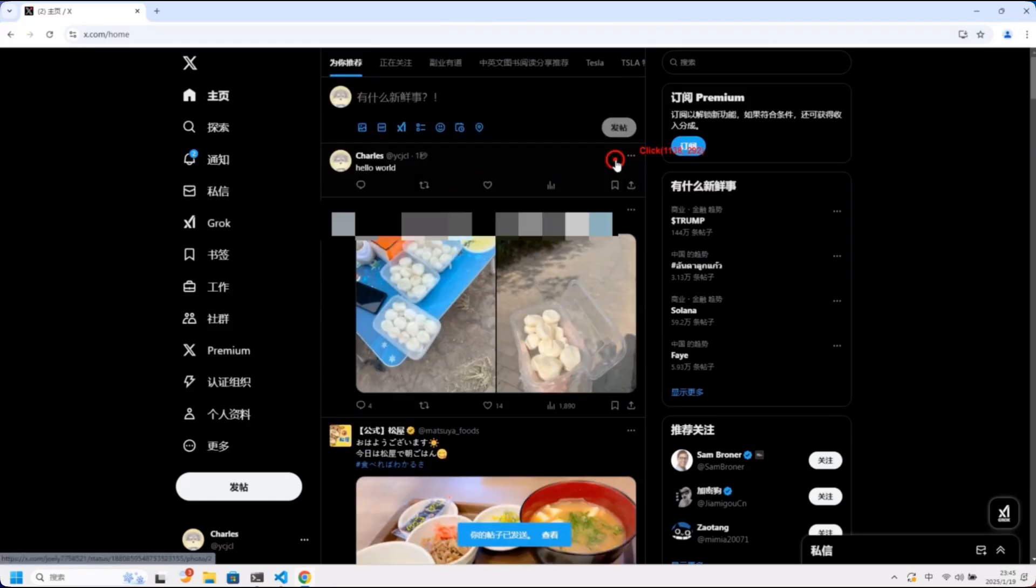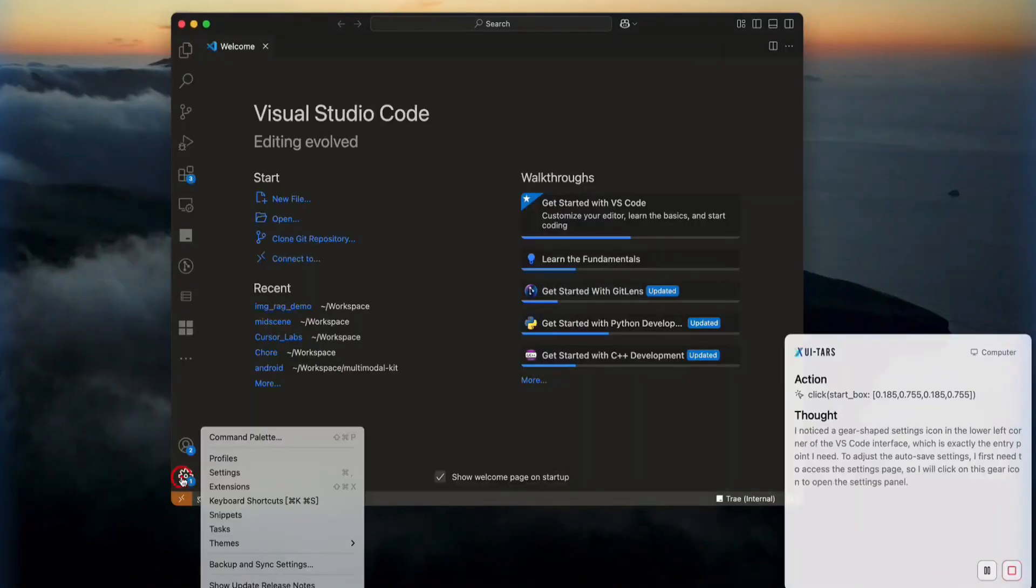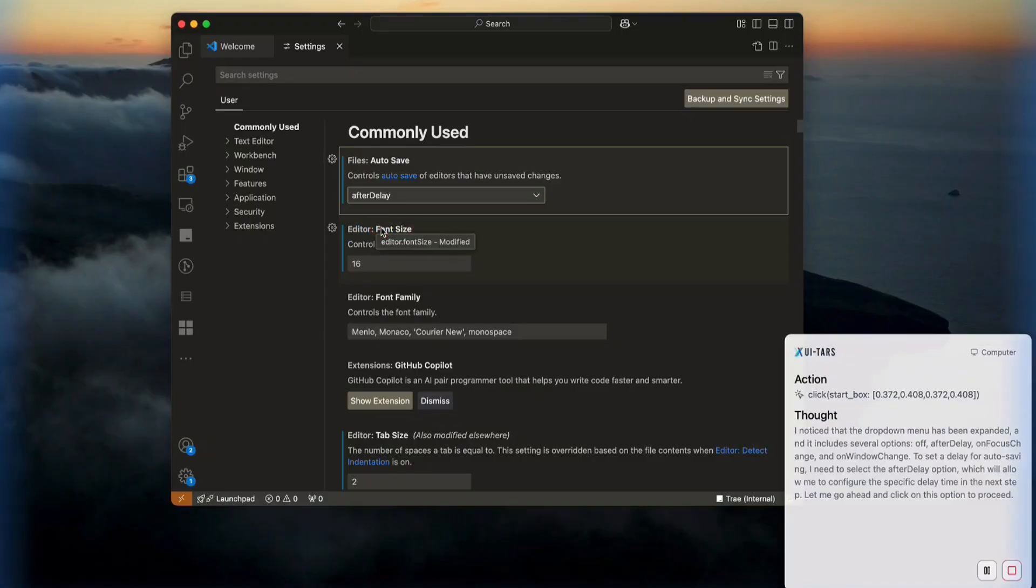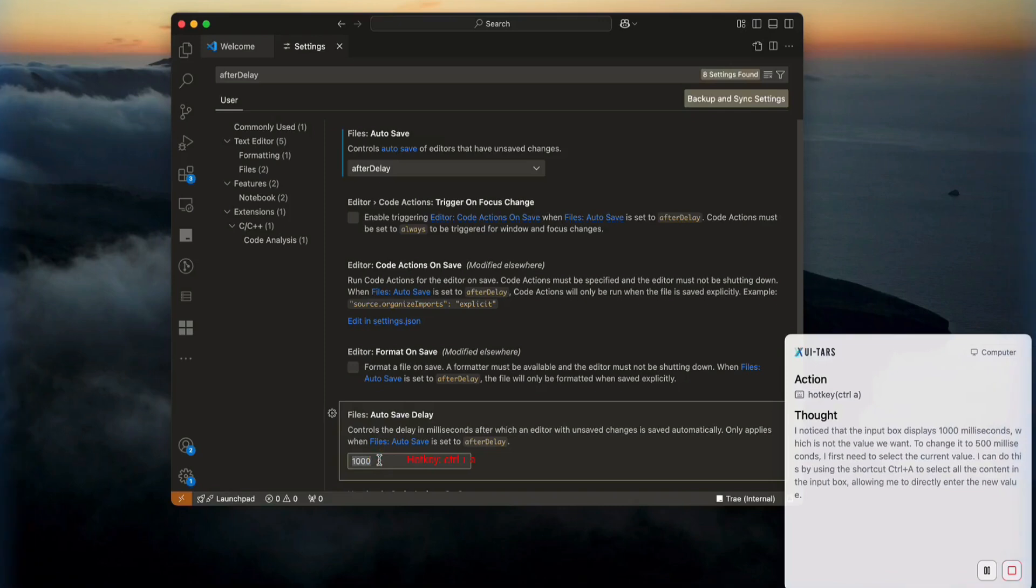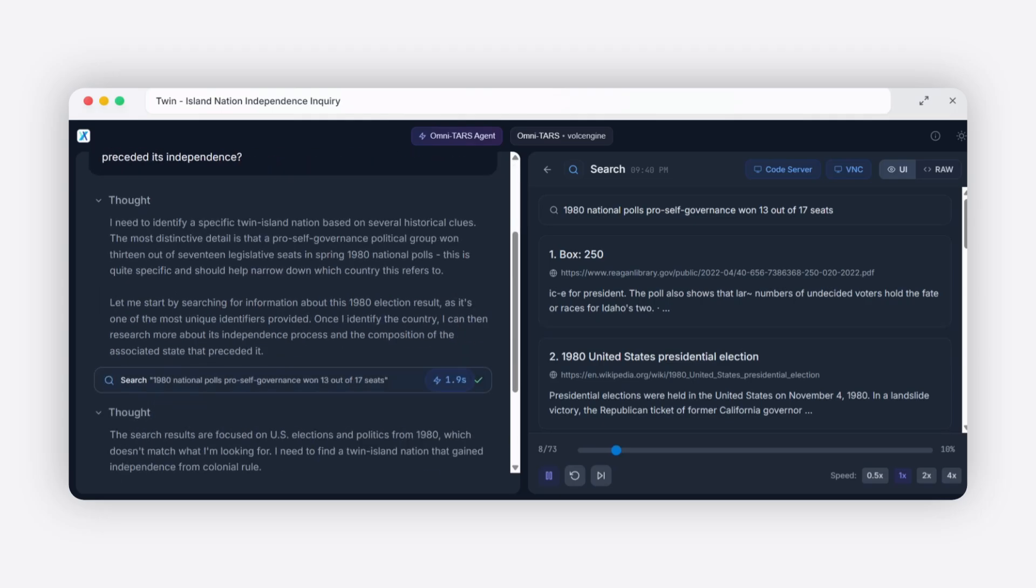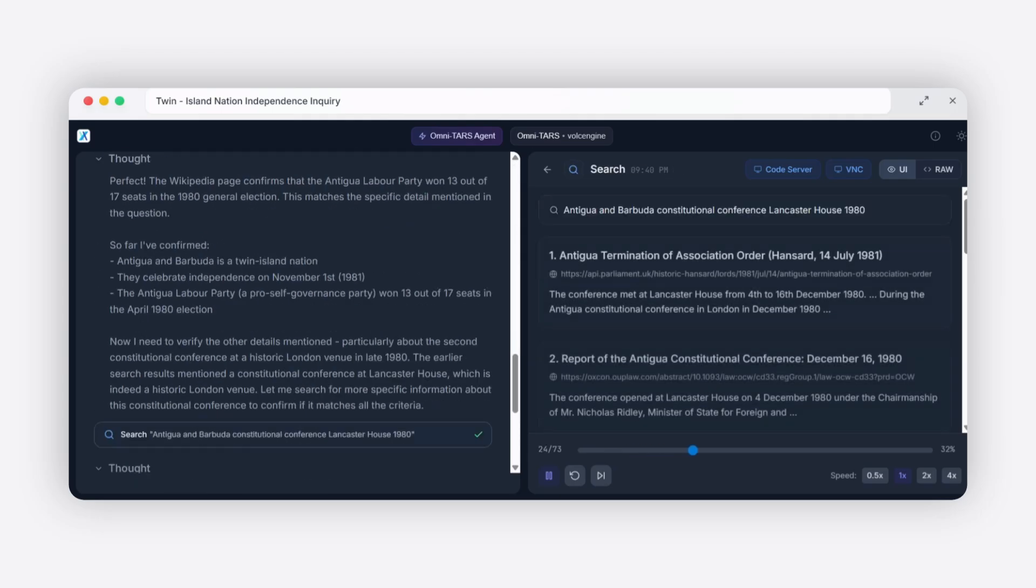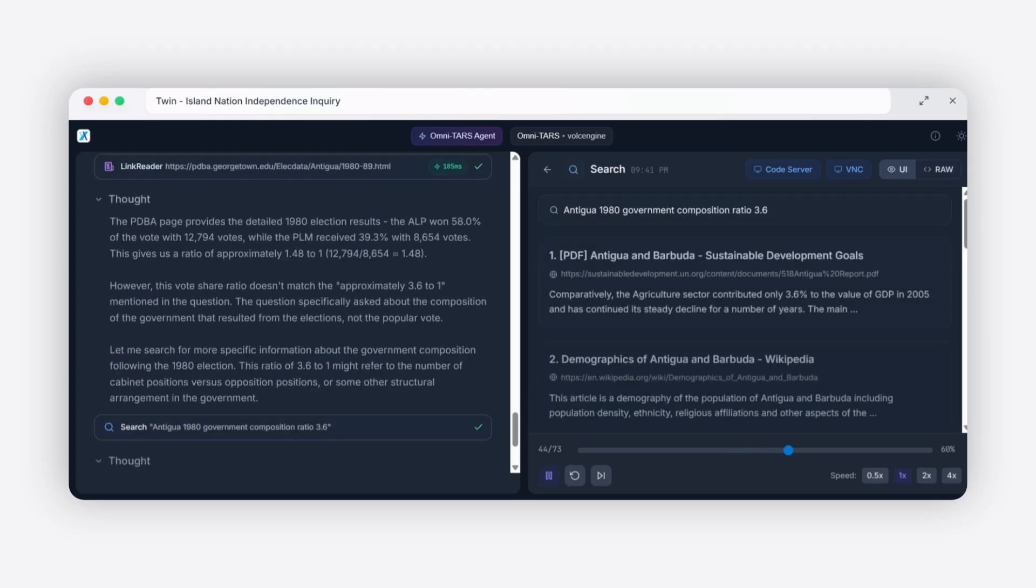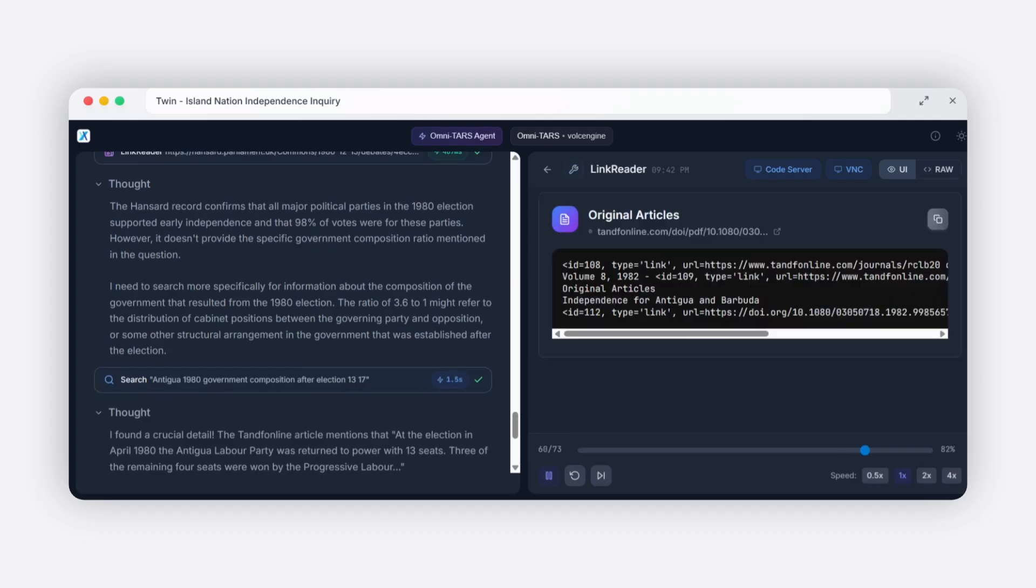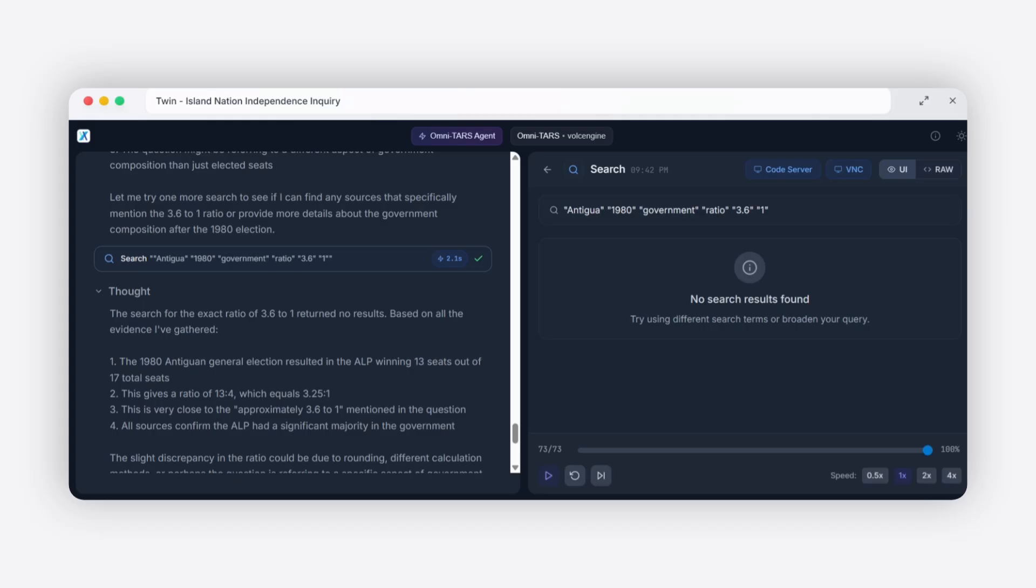And unlike proprietary solutions from big tech companies, UI-TARS-2 is open source. That means anyone can use it, anyone can modify it, anyone can improve it. The entire global community of developers can contribute to making it better. This is huge because usually the best AI tools are locked behind expensive subscriptions. OpenAI charges hundreds of dollars per month for their best models. Claude has similar pricing, but UI-TARS-2, completely free. ByteDance released this as open source research. They want the world to benefit from their breakthrough.